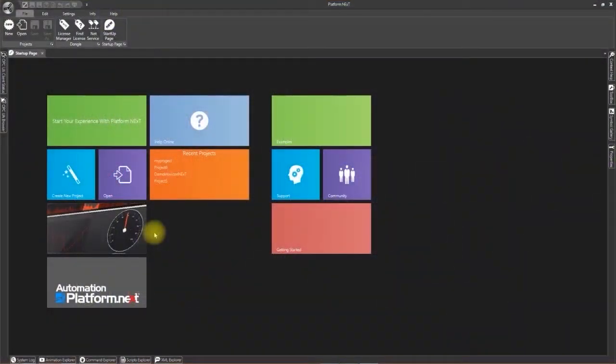Hello and welcome to Automation Platform Next. In this lesson I am going to show you how to create a new project with two screens.